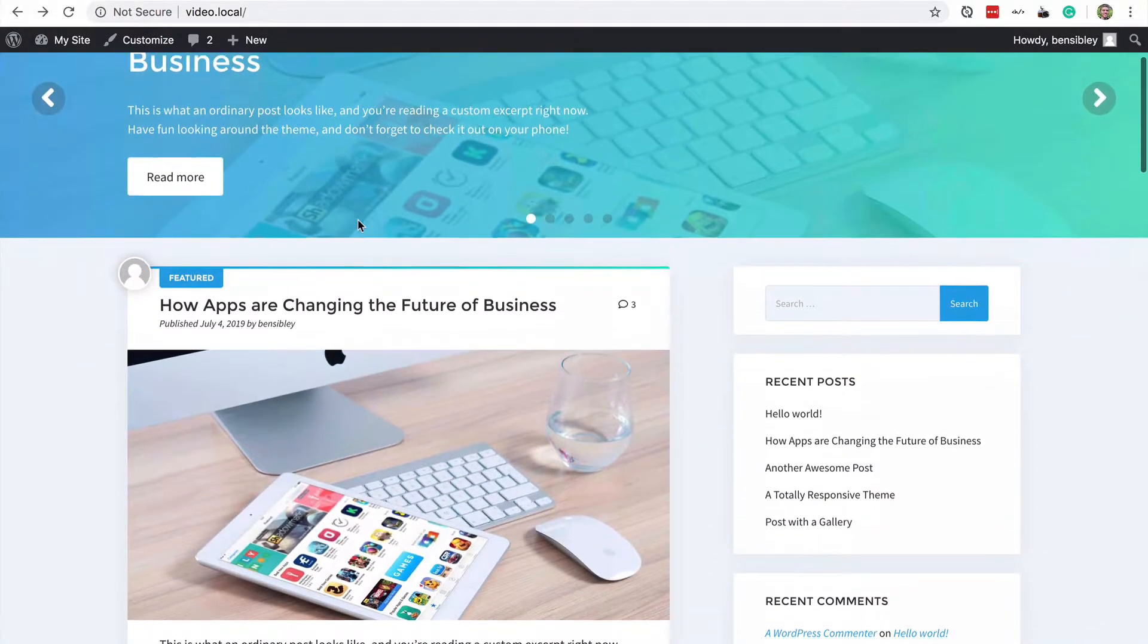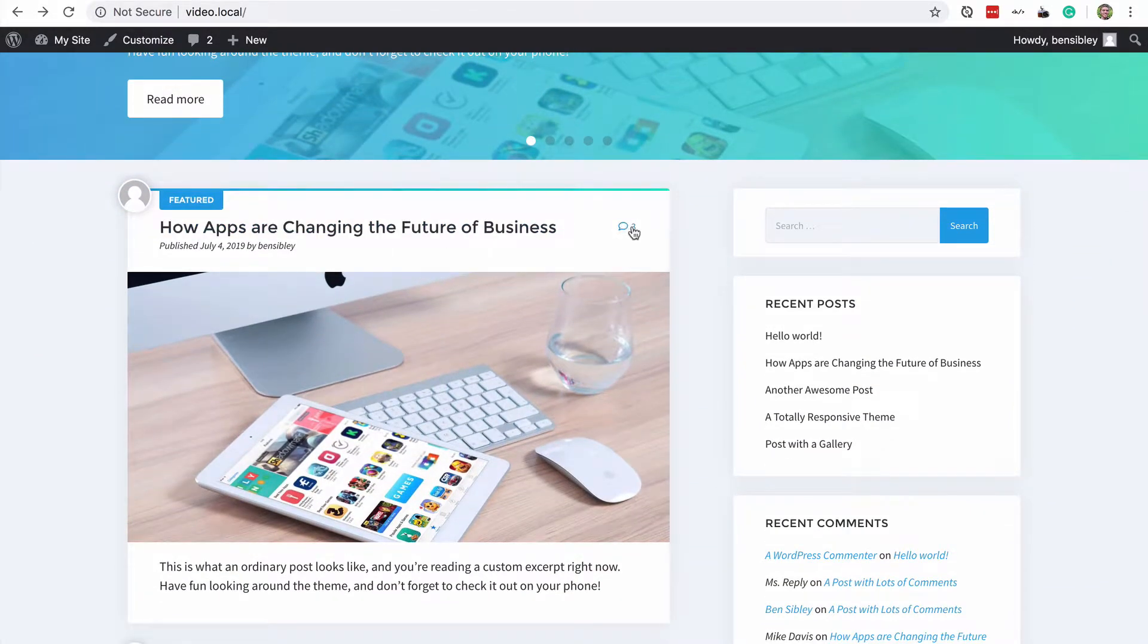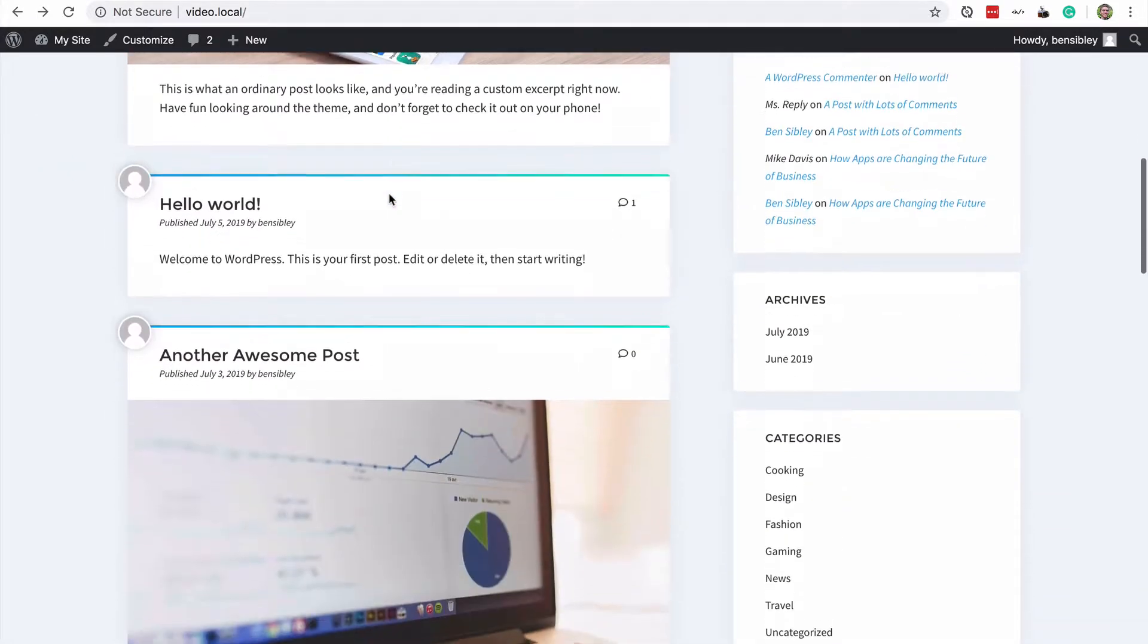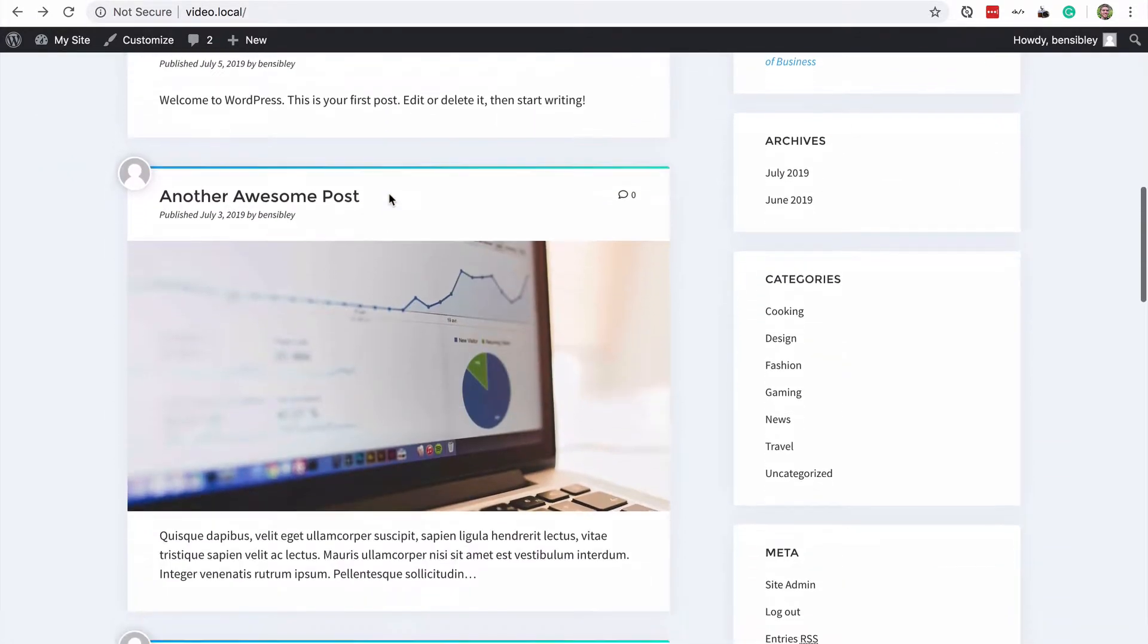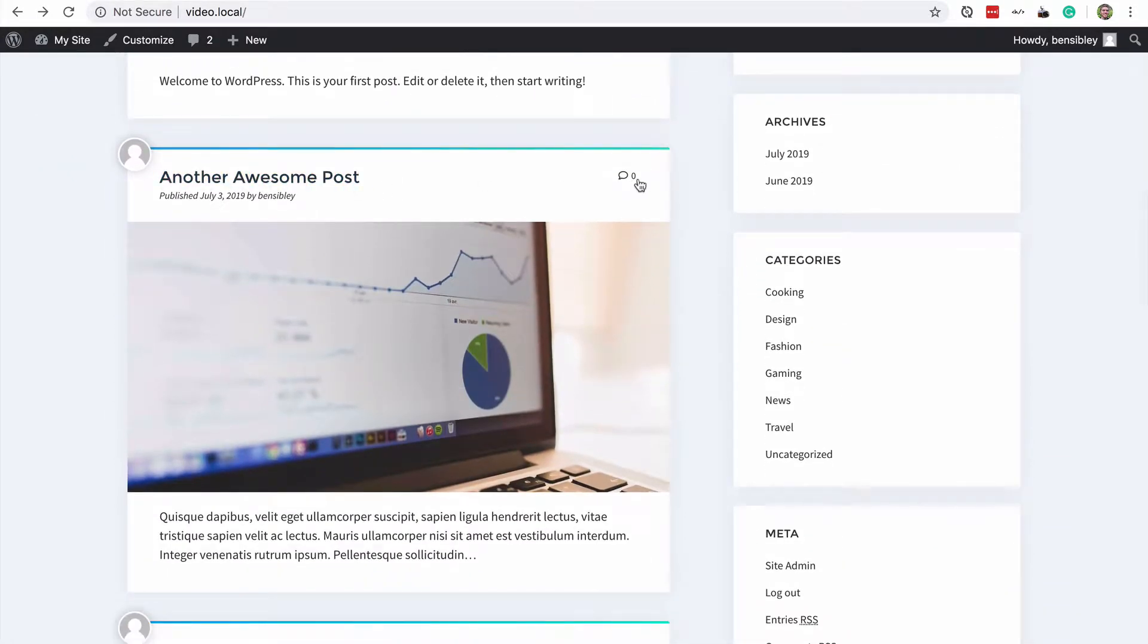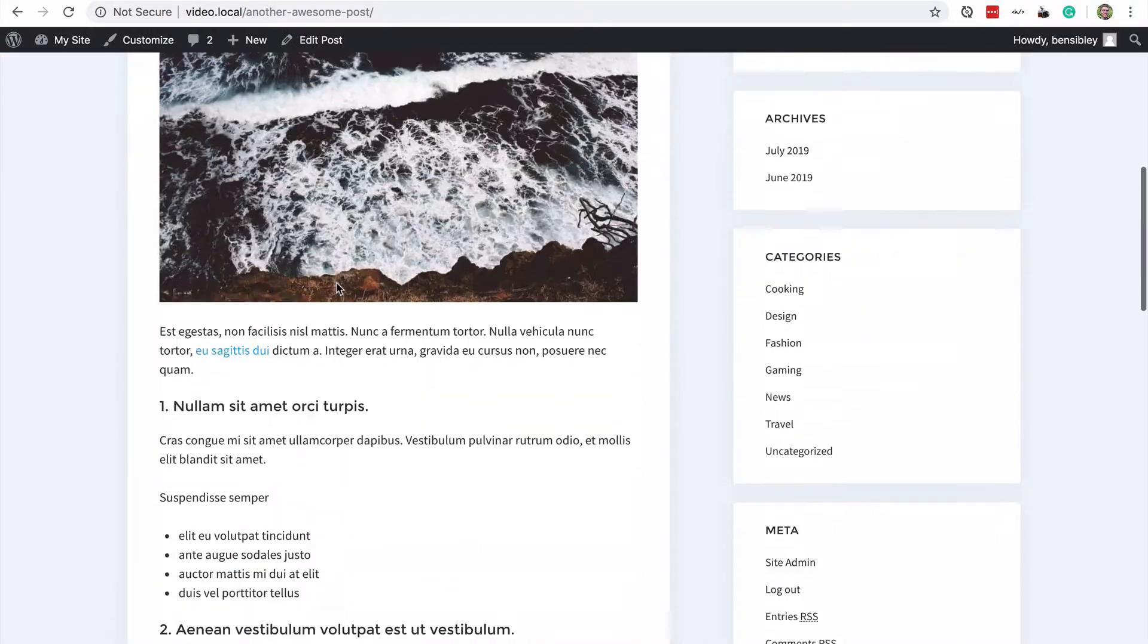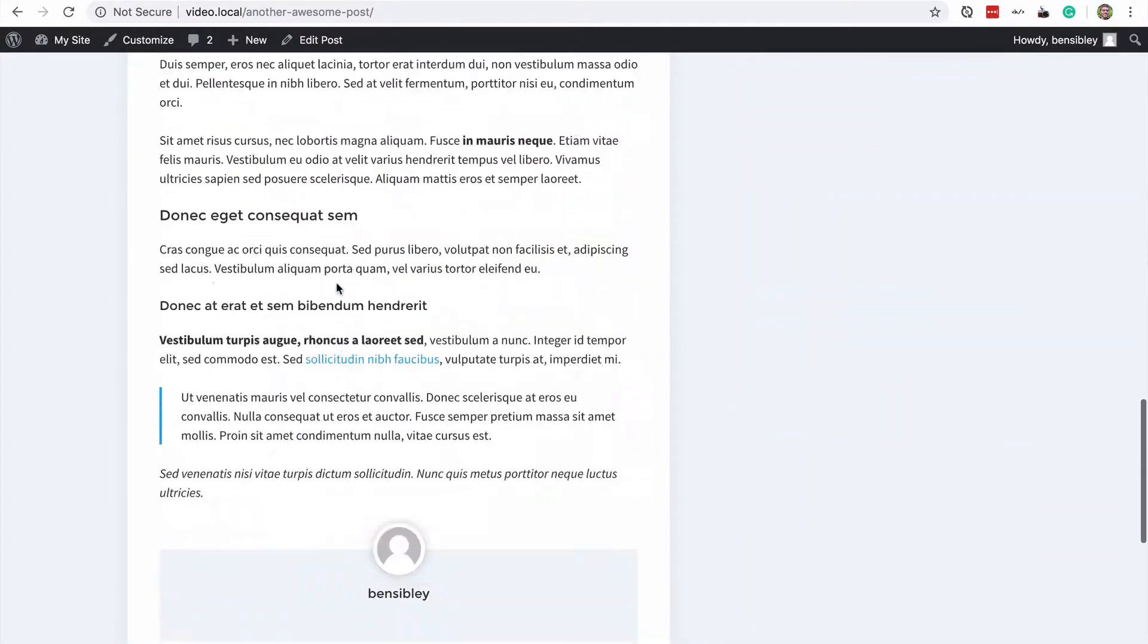So this first post, it has three comments on it and I've just opened that in a new tab and then we'll use this post which has zero comments.